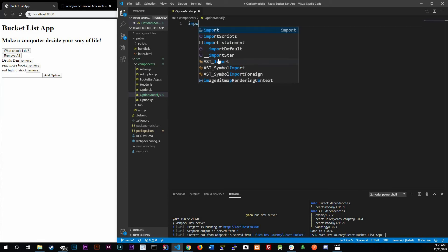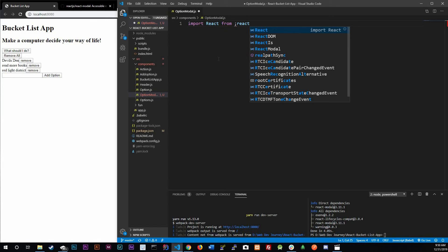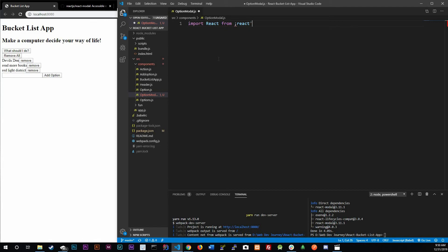This is where we're going to start adding our modal component. First of all we do need to import React from 'react', and also we're going to have to import something from the package we just installed — from 'react-modal'.